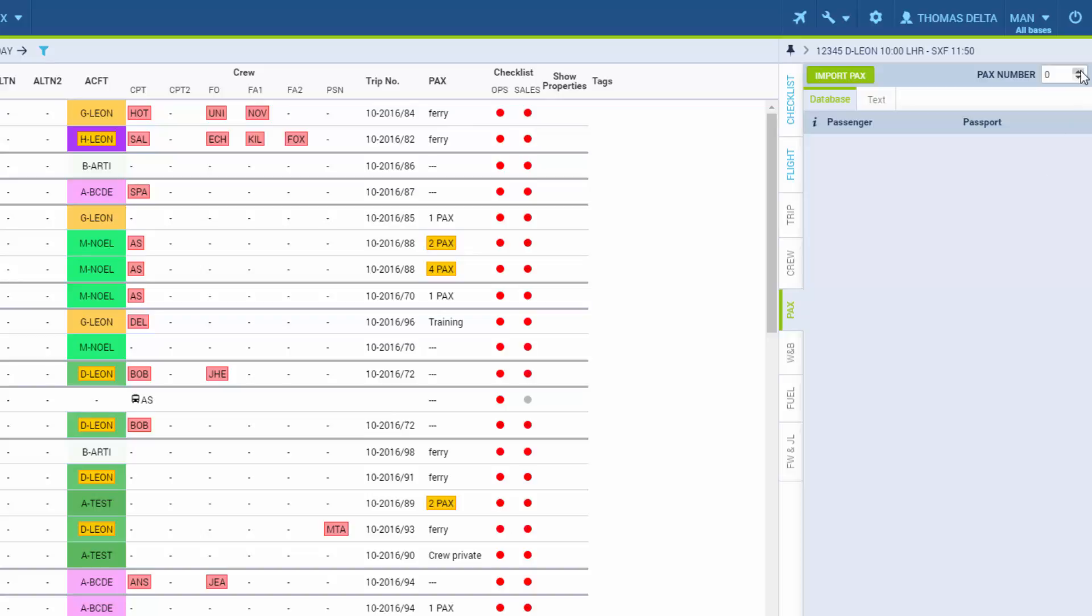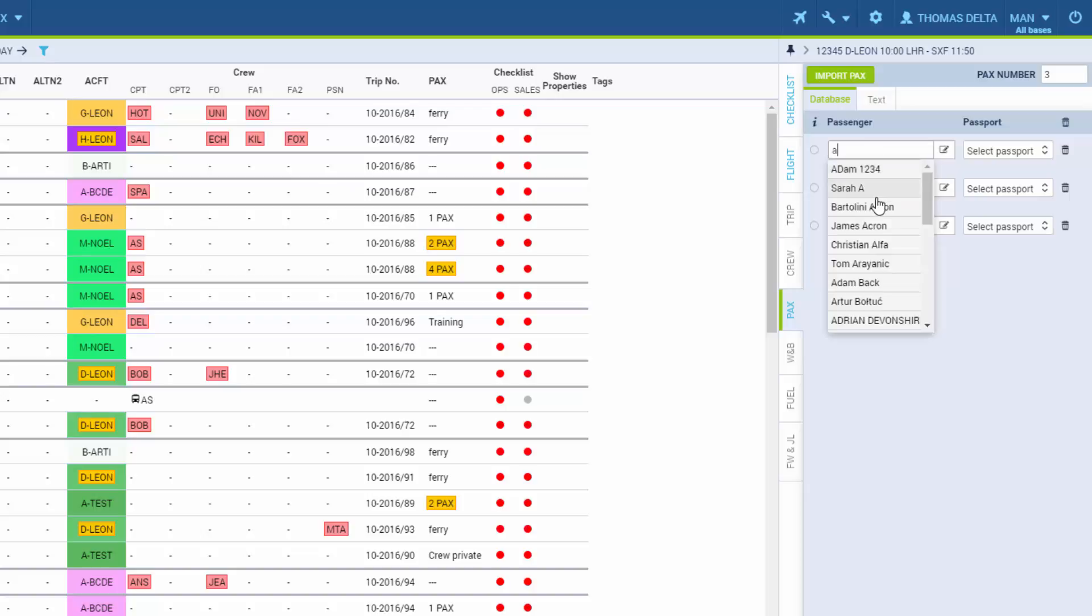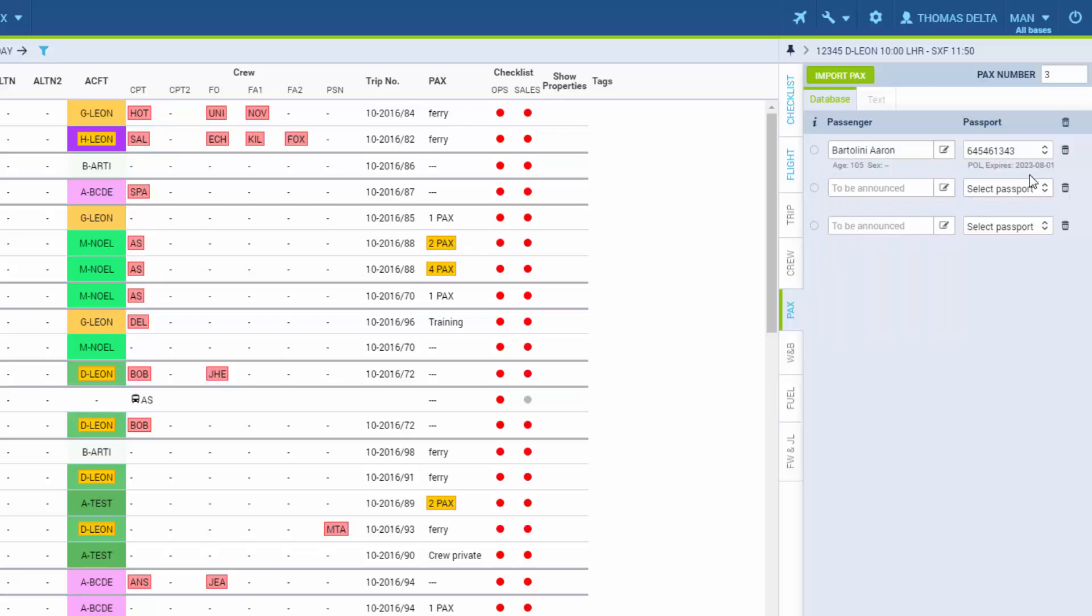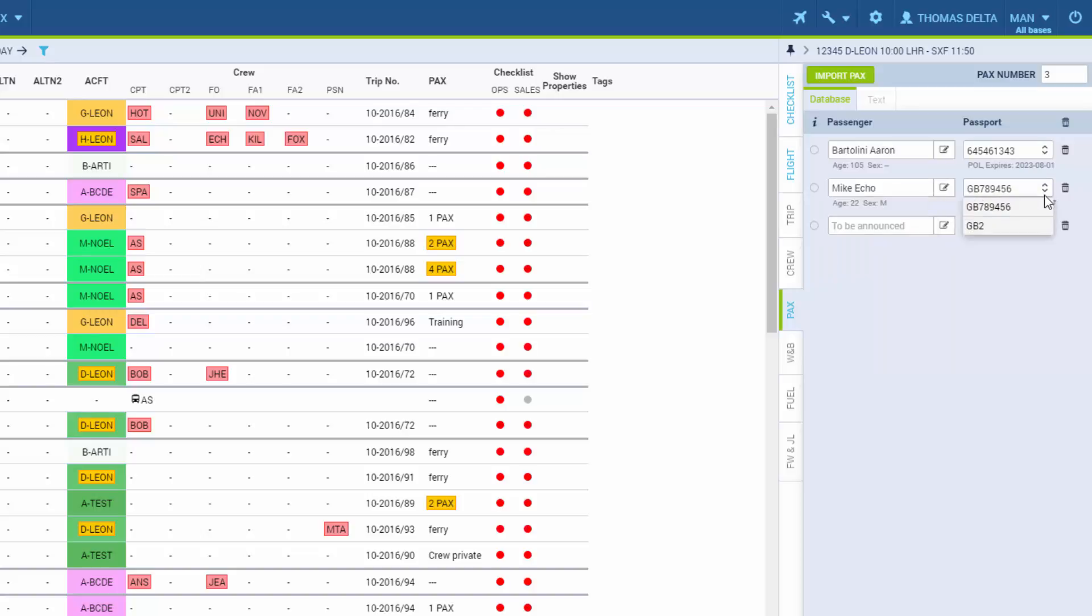If we add a PAX number, we have the positions that can be filled in but don't have to if we don't have their details yet. The passengers can be put in by hand or sourced from the database. The system selects the default passport but if a passenger has more than one passport, you can select it here. If the passenger's passport is expired, it will show in red underneath.